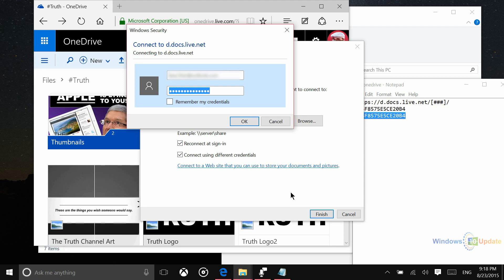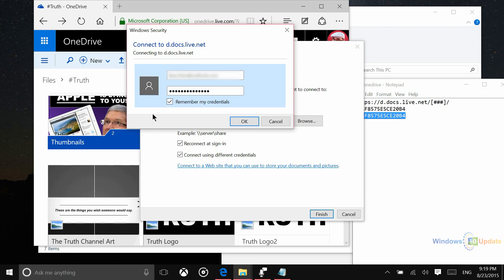Alright, so then it's just going to ask you for your OneDrive login credentials. So this will be how you log into your Microsoft account, your email address and password there. And you're going to want to check this box that says Remember My Credentials so that it doesn't ask you to log in each and every time you want to access one of these files. Then say OK.